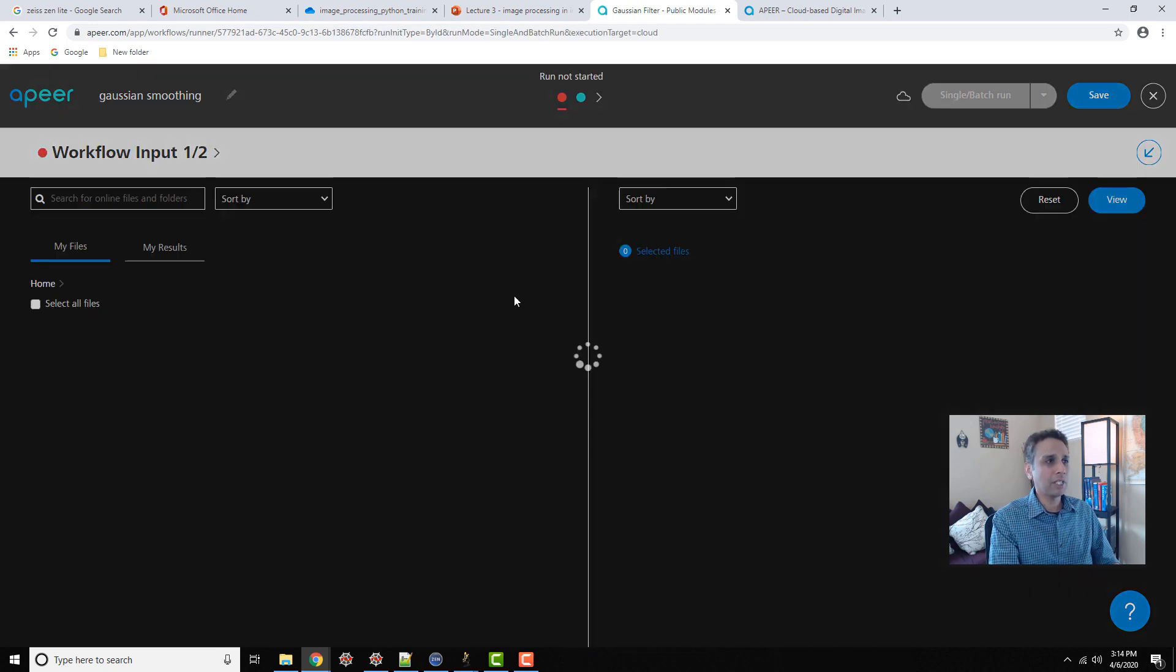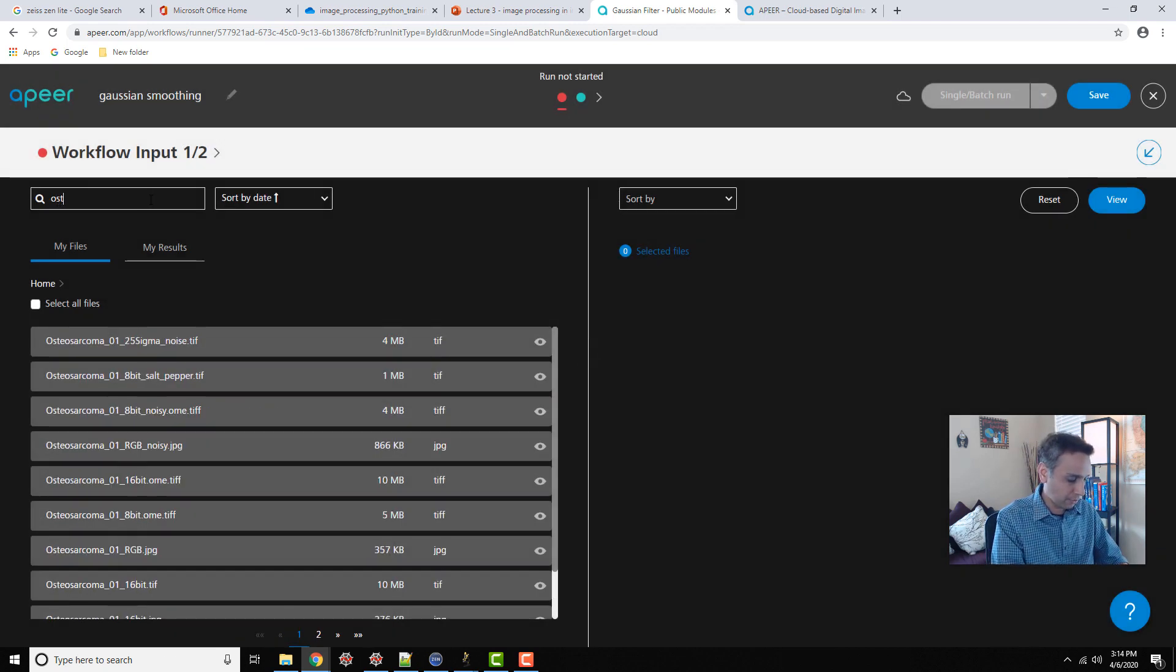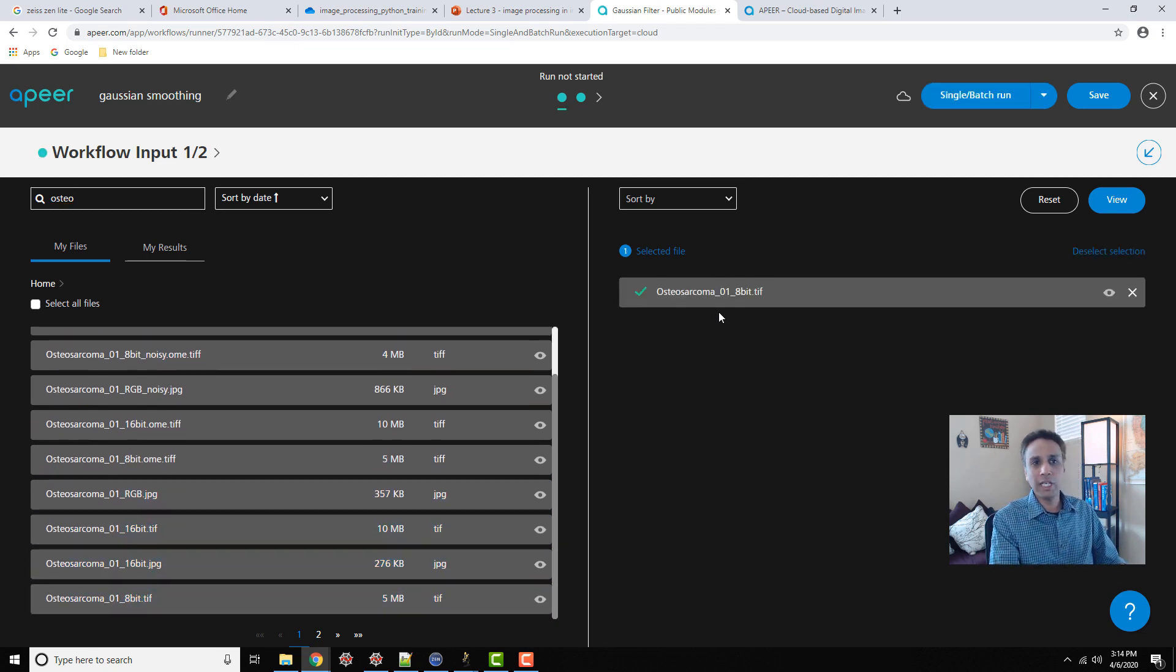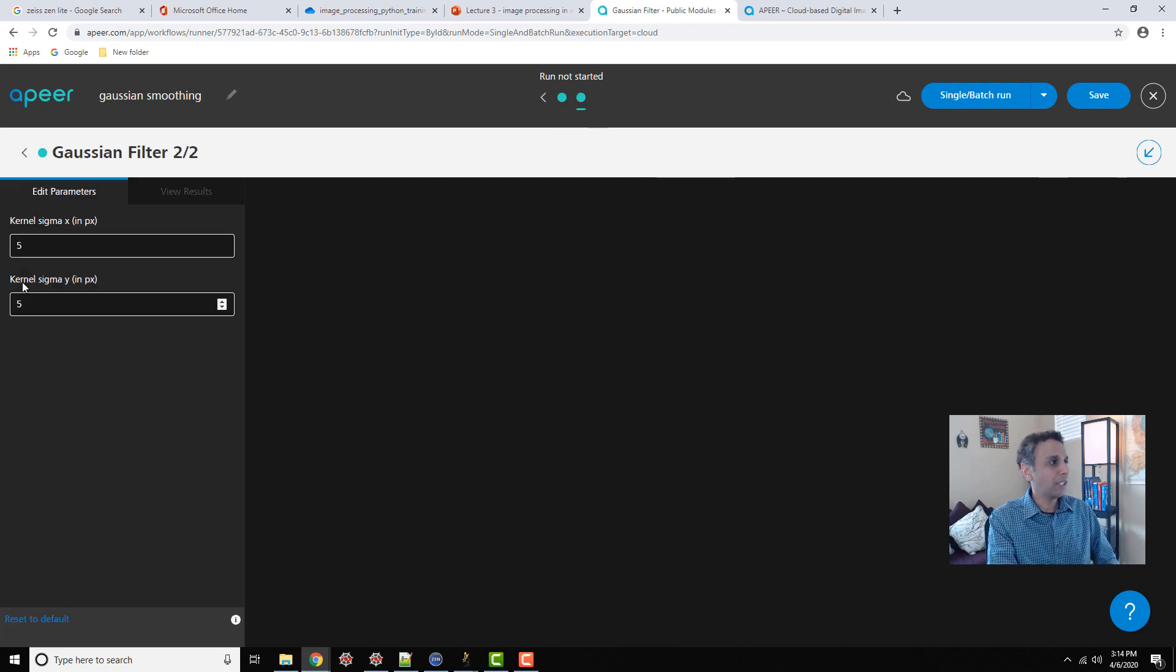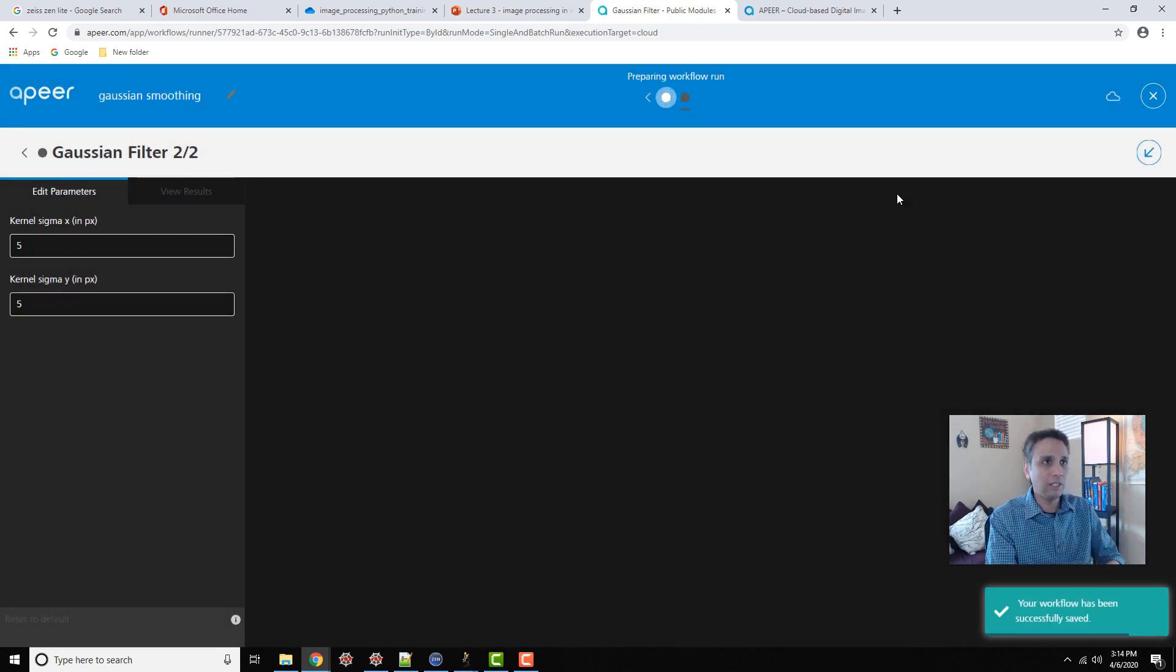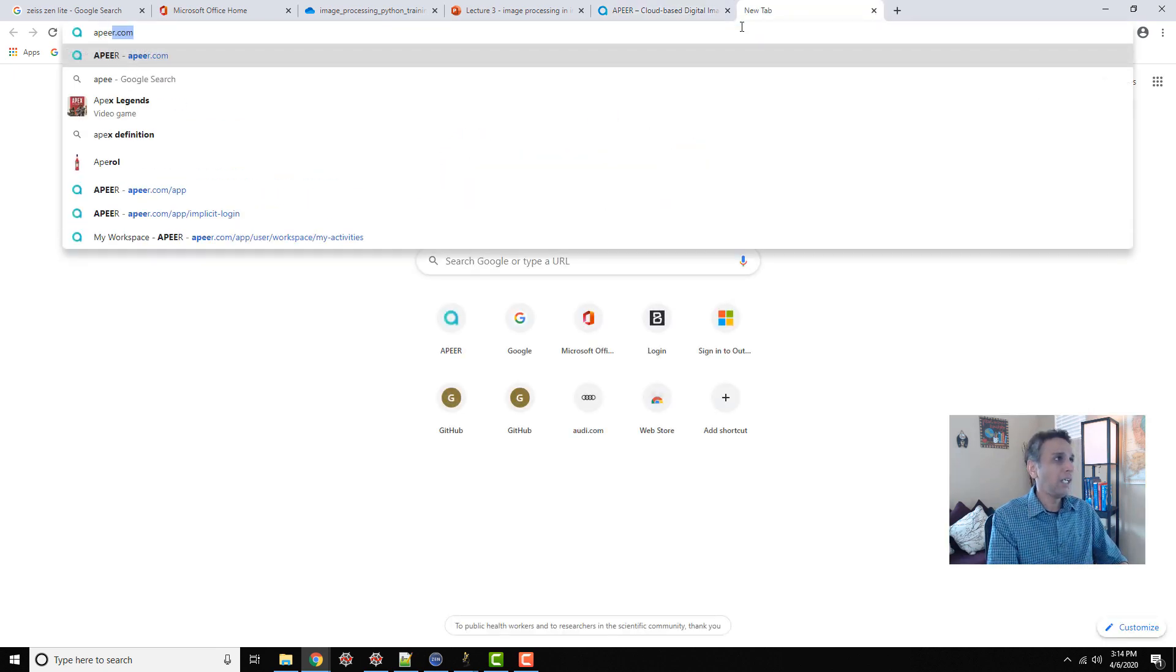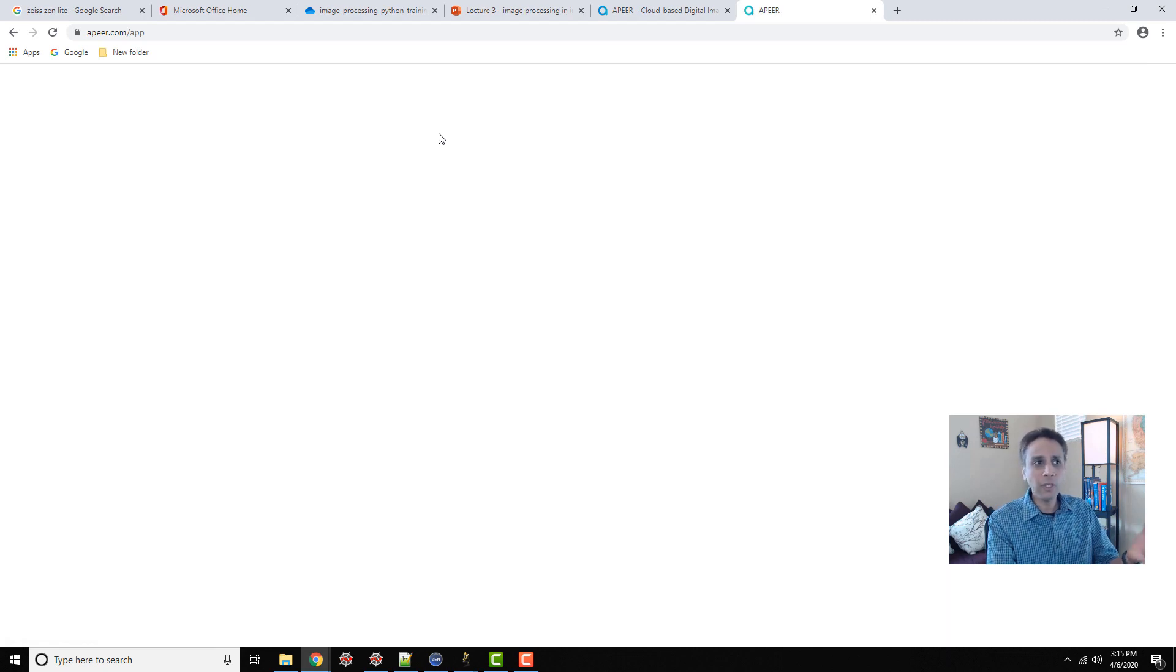So once you have this workflow, just define your input image. I believe I already have my osteosarcoma as part of my account. Everyone gets 100 GB of free storage. So osteosarcoma, 16-bit, 8-bit, there you go. You can add any number of images for batch processing. For Gaussian filter, let's leave a kernel size of 5 and 5. Go ahead and start it, and this runs in the cloud. You don't have to do anything. In fact, you can even close the browser, and the workflow still continues. If I log on to my Apeer account, I should be able to track it.